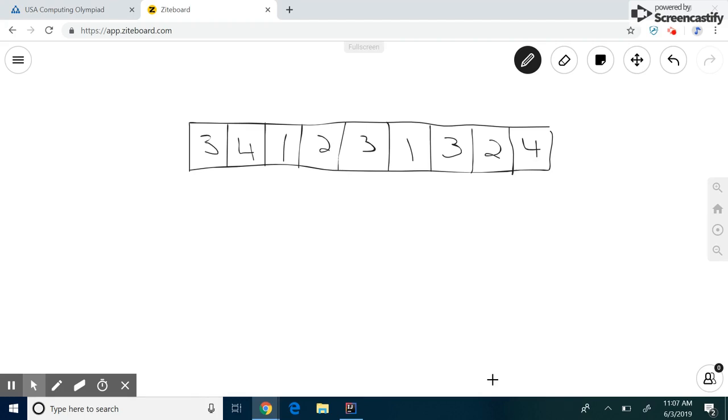Hello everyone and welcome to On The Spot STEM. Today we'll be covering an algorithm called the sliding window.